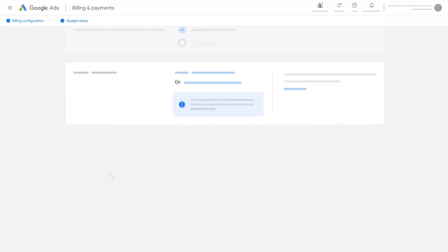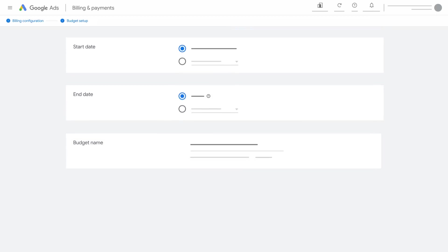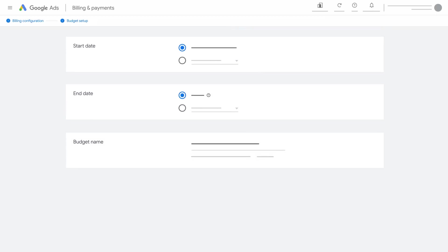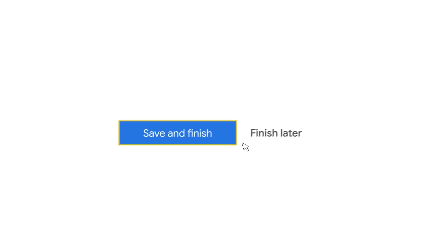On the Budget Setup page, enter your budget details and click Save and Finish.